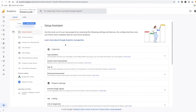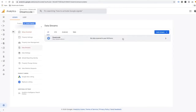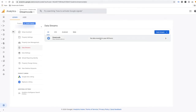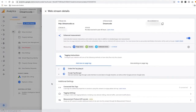Now the Google Analytics 4 Property is created under the same Google Analytics account. Under Admin, Data Streams, you can see my website is added as a data stream. If you have an app for your business, you can also add it here. Click on your website data stream and you can see all the information. Under the Google Analytics 4 Property, enhanced measurement is enabled automatically, as you can see here.